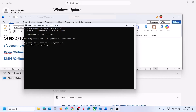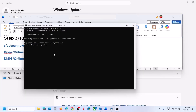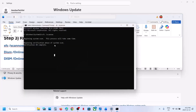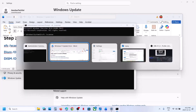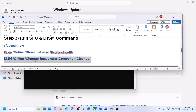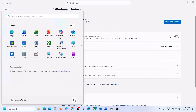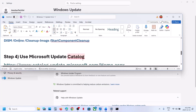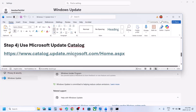Once the first scan is 100% complete, copy the second command, paste it in the window, and hit Enter. Once the second scan is 100% complete, copy the third command, paste it in the same window, and hit Enter. Once the third scan is 100% complete, restart your computer. After the system restart, check if the update installs. If still not working, use the Microsoft Update Catalog.